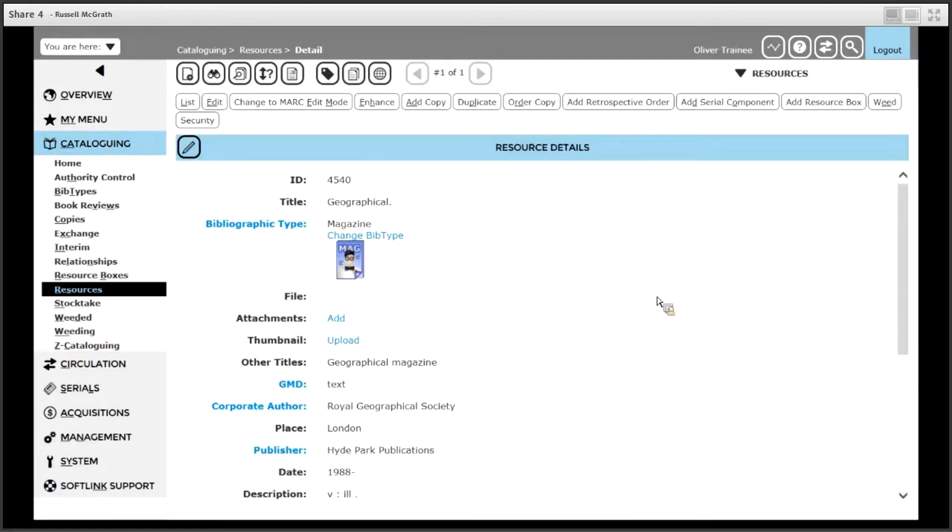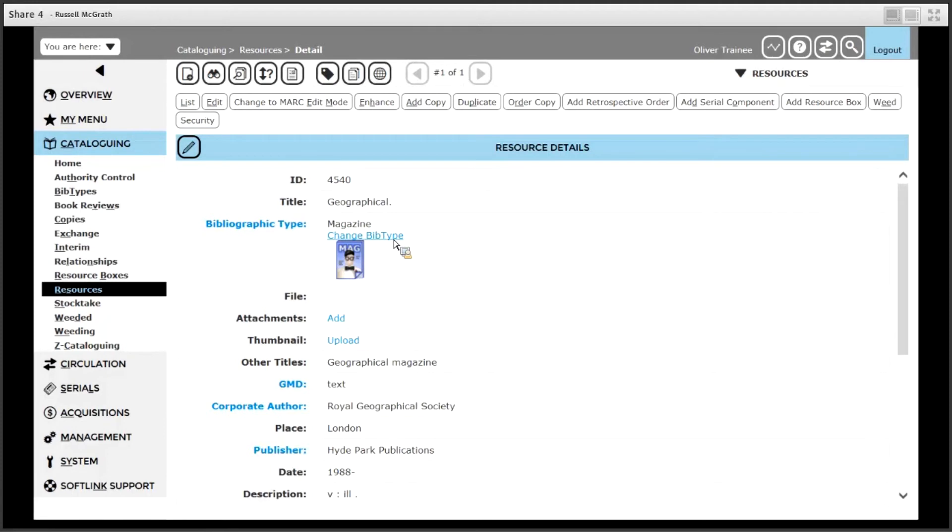If for some reason when you add the record either manually or through SCIS using Z cataloguing, if the wrong bib type is assigned and it doesn't say magazine, click the change bib type option and choose magazine from the drop down list.